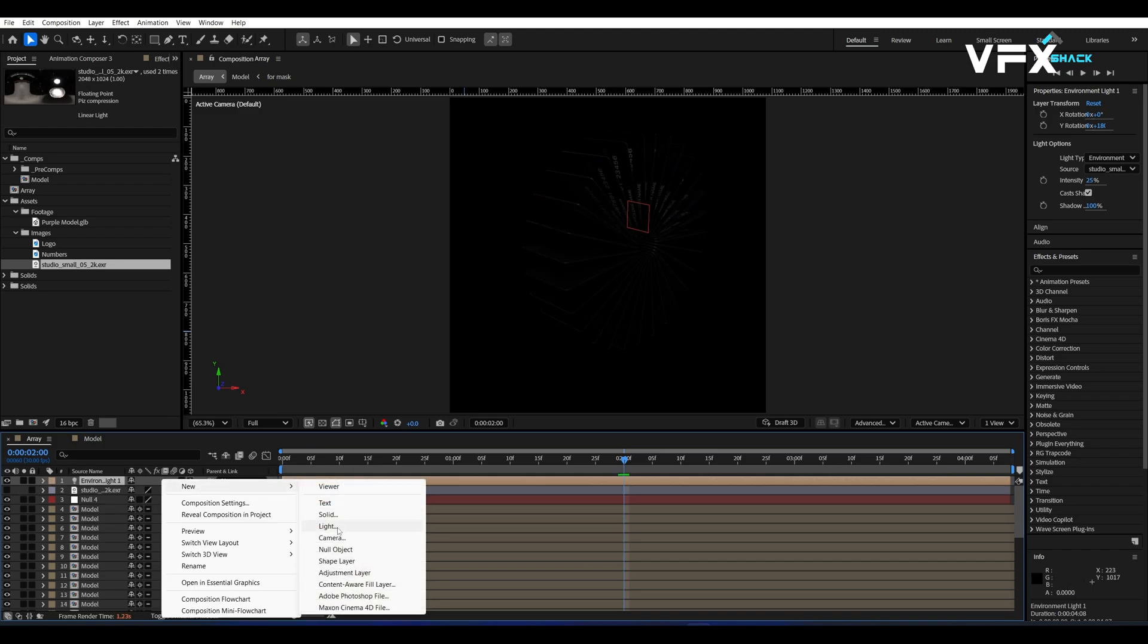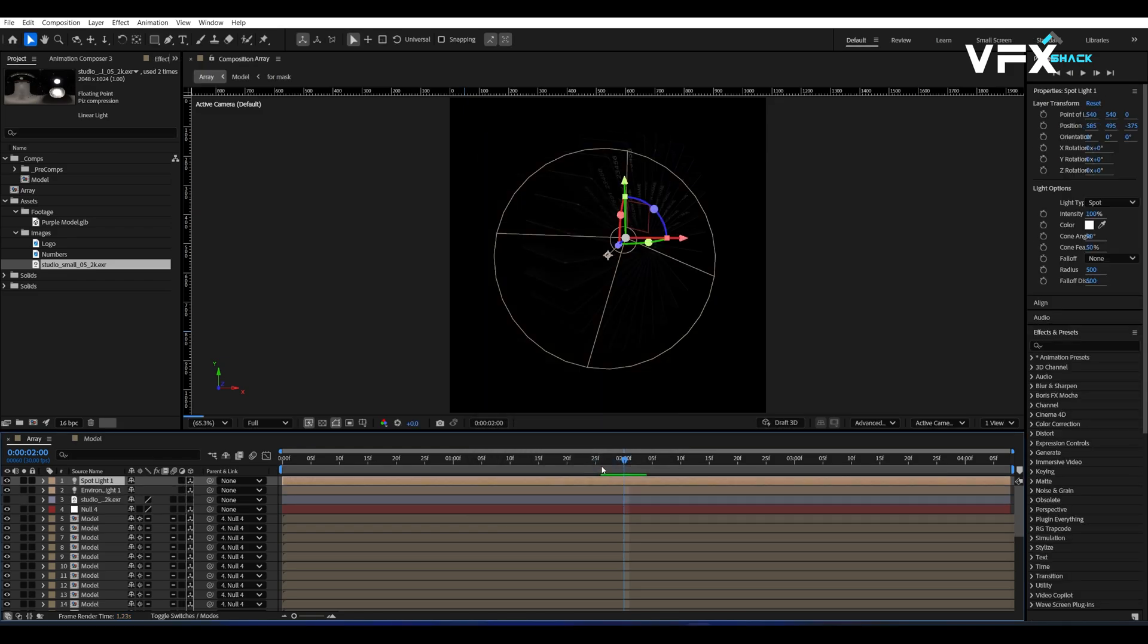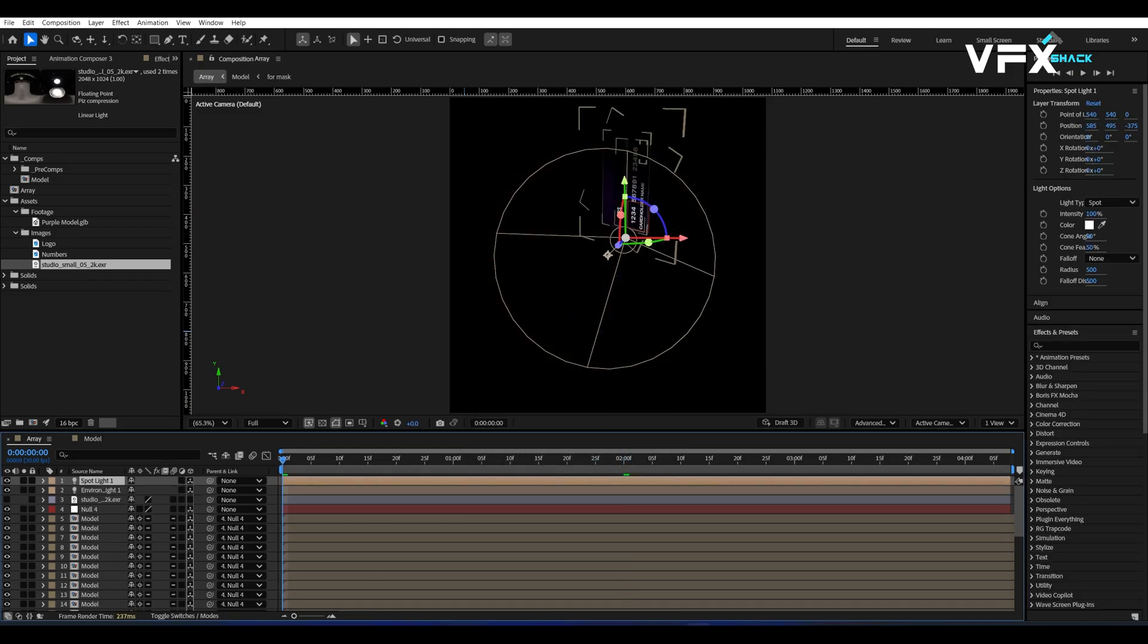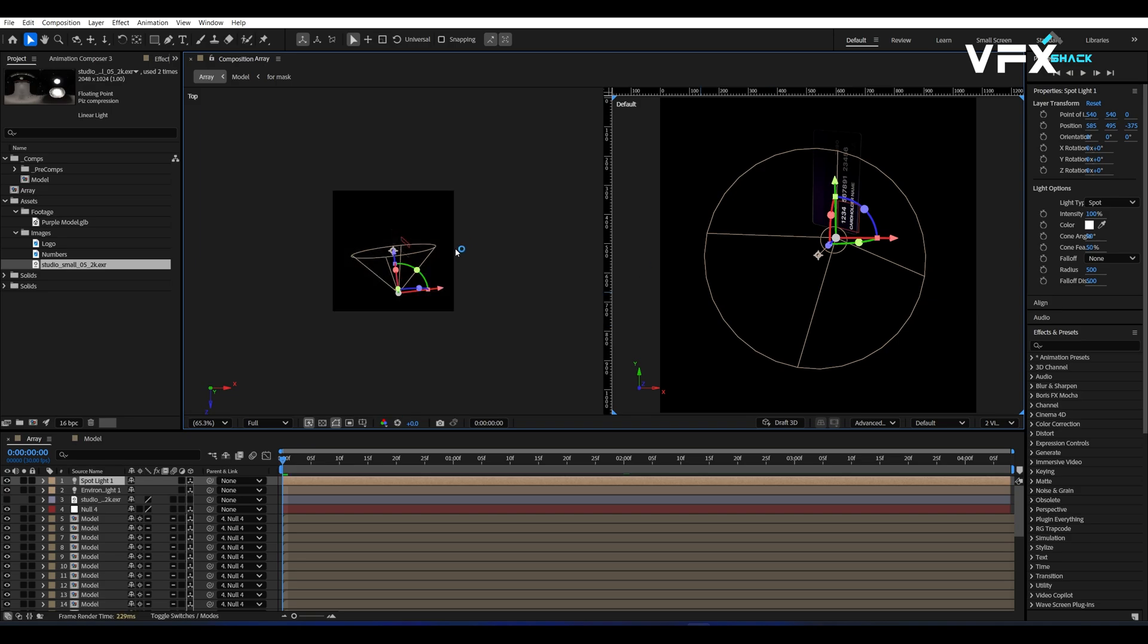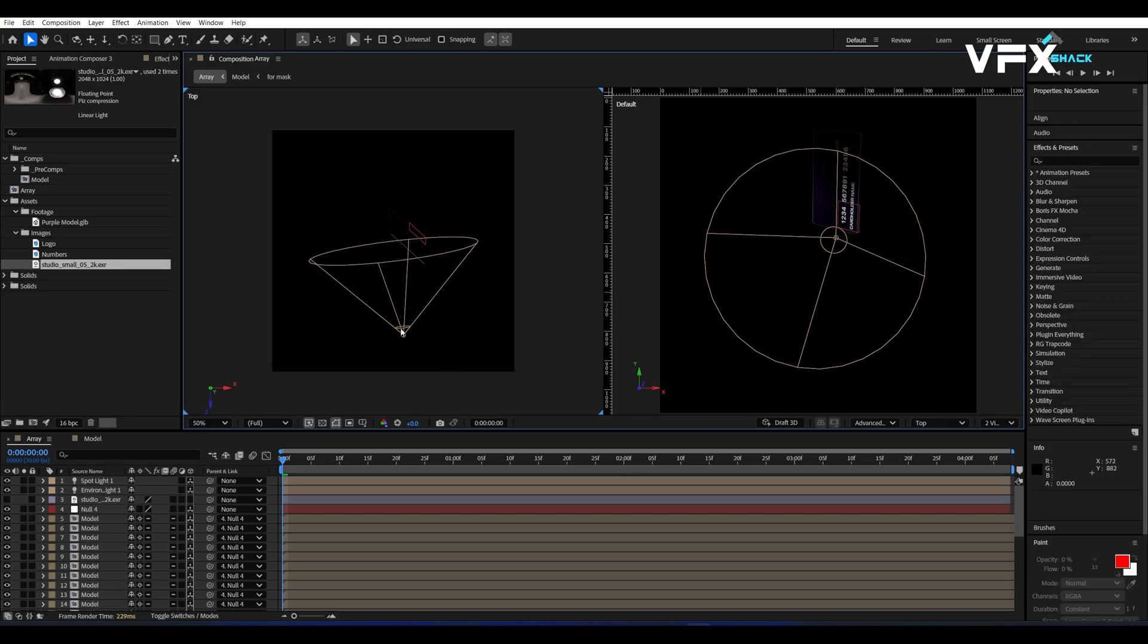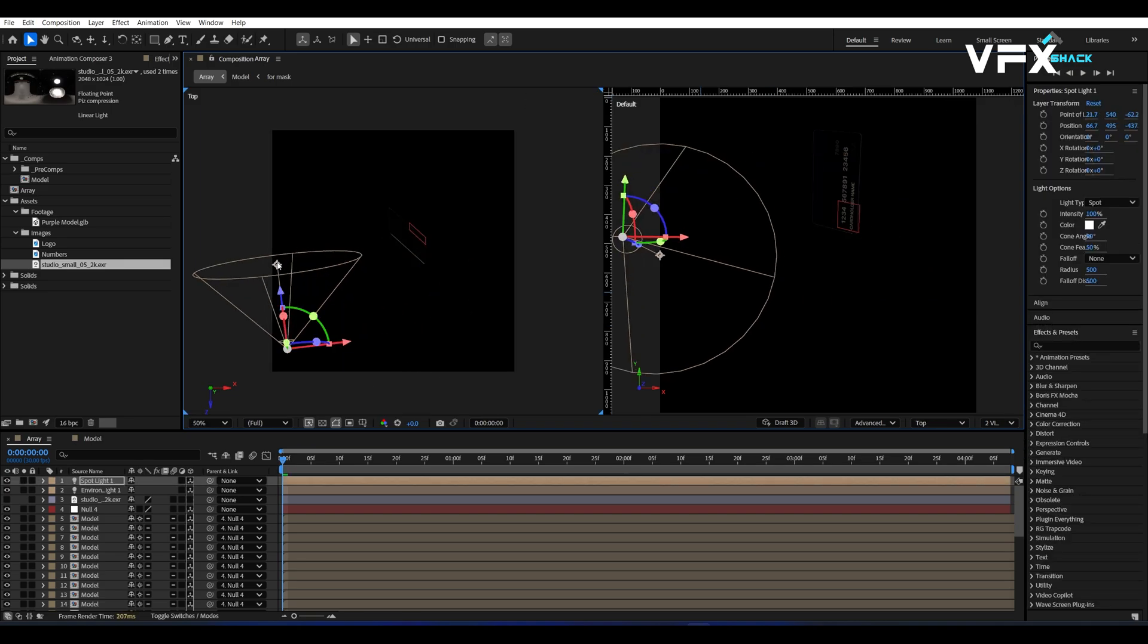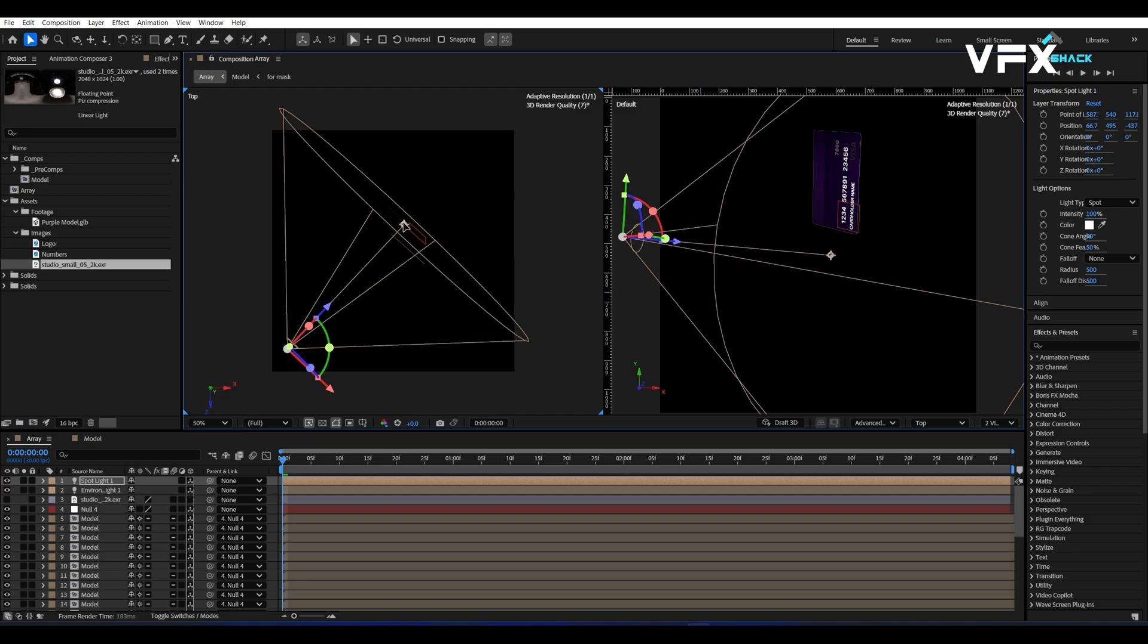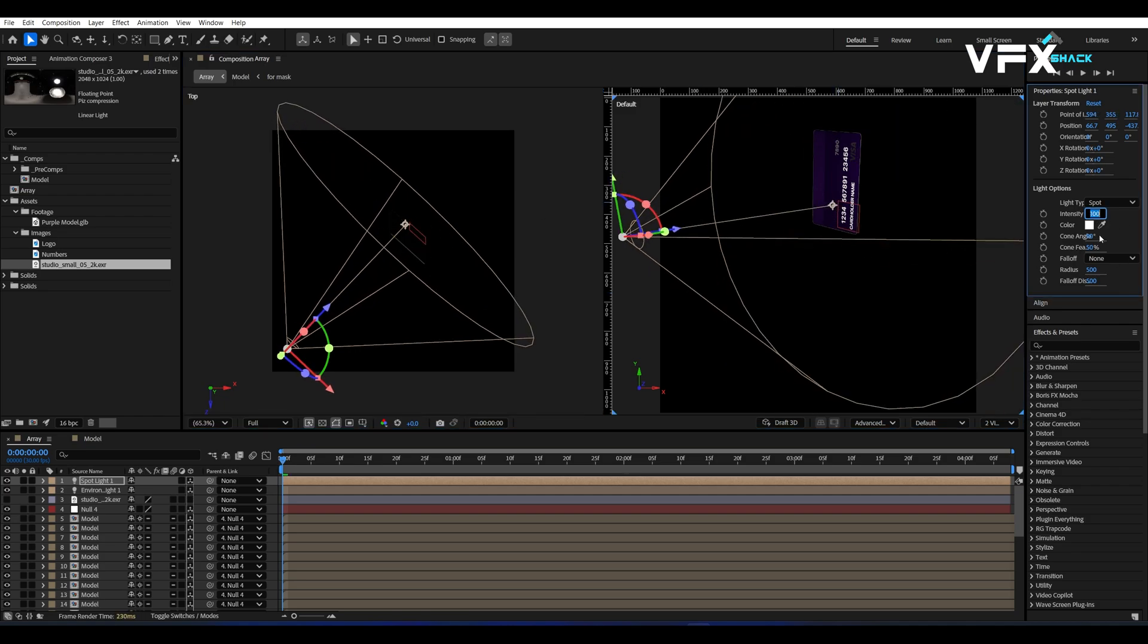Next, add a spotlight, open two views and position it at the front of the cards. Set the intensity to 800 and change the color to something warm.